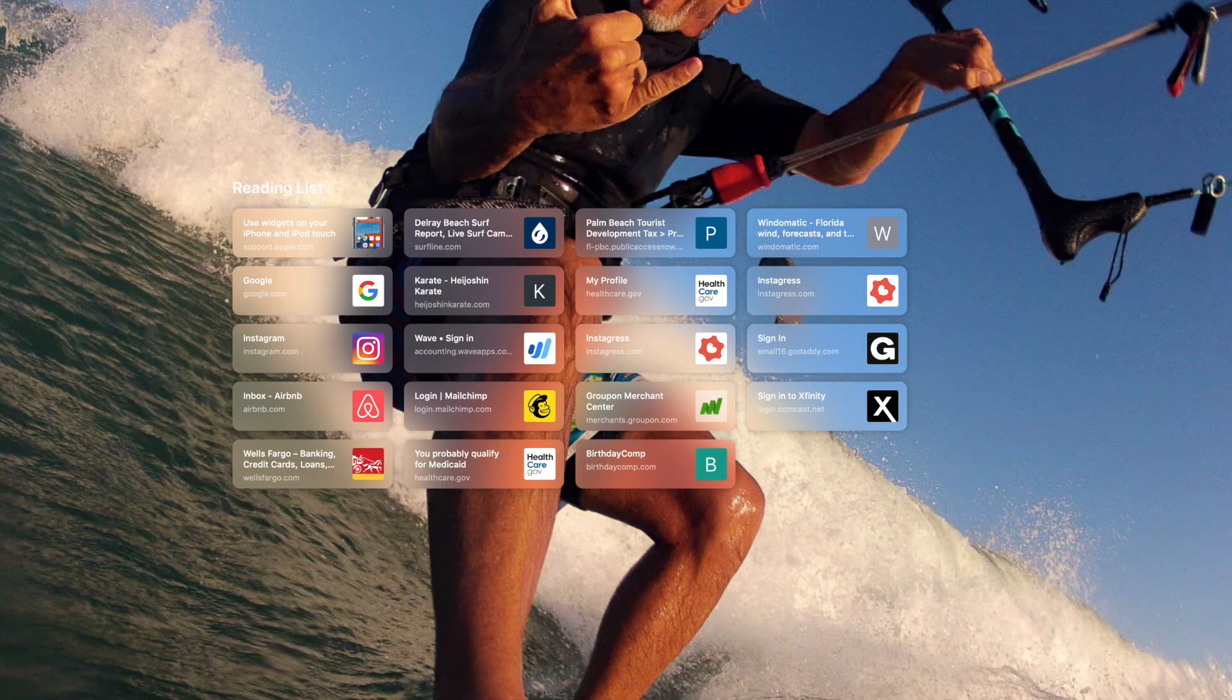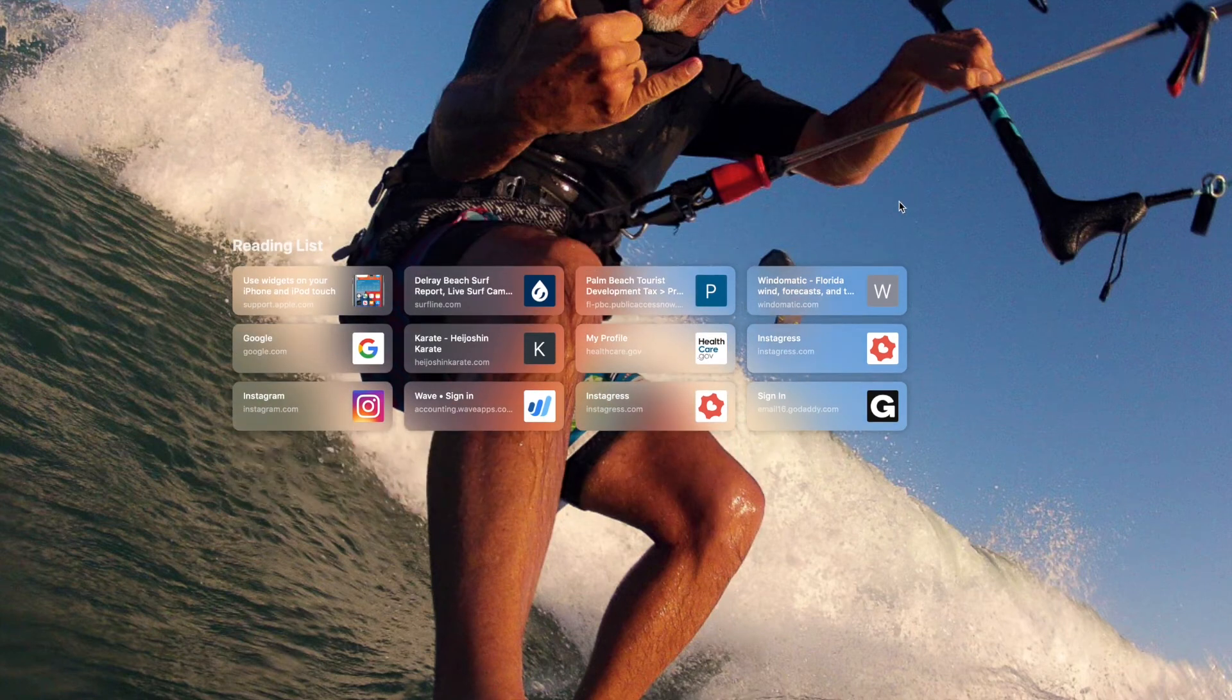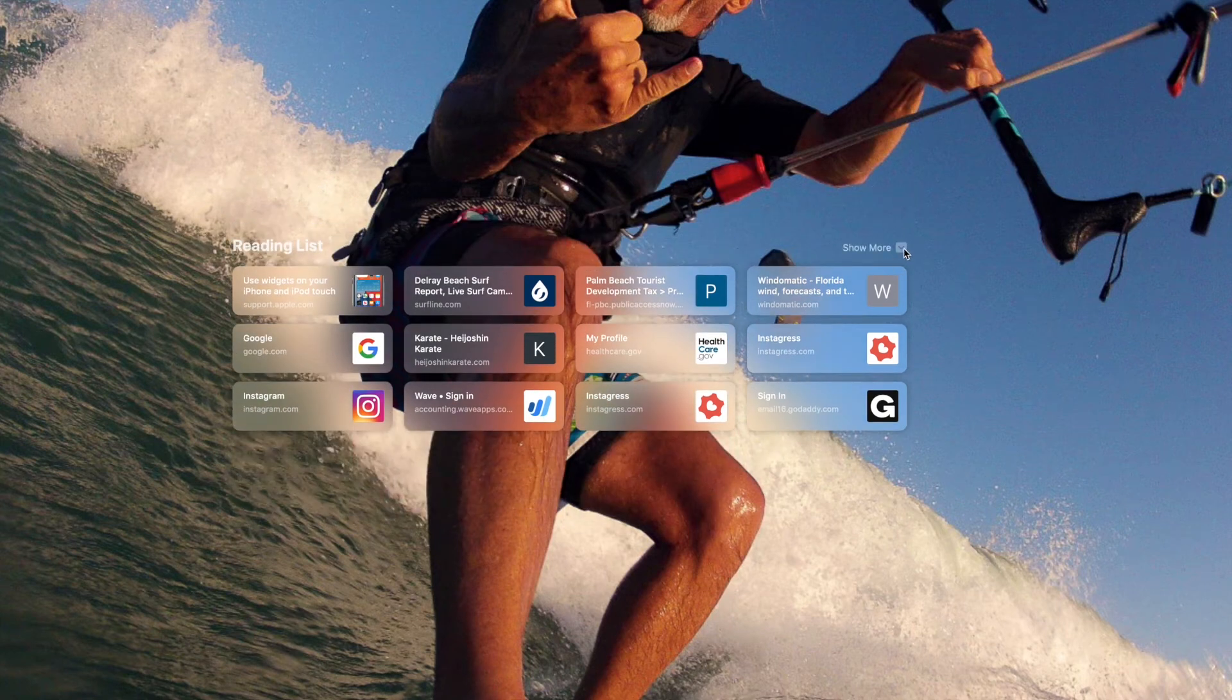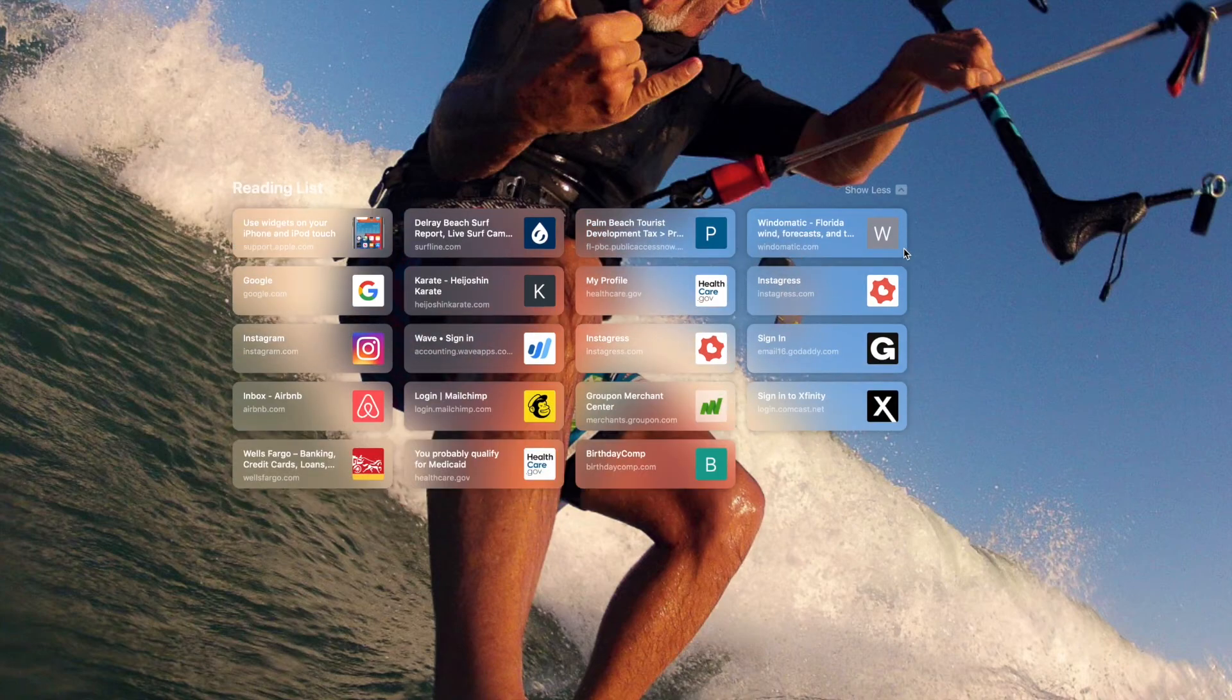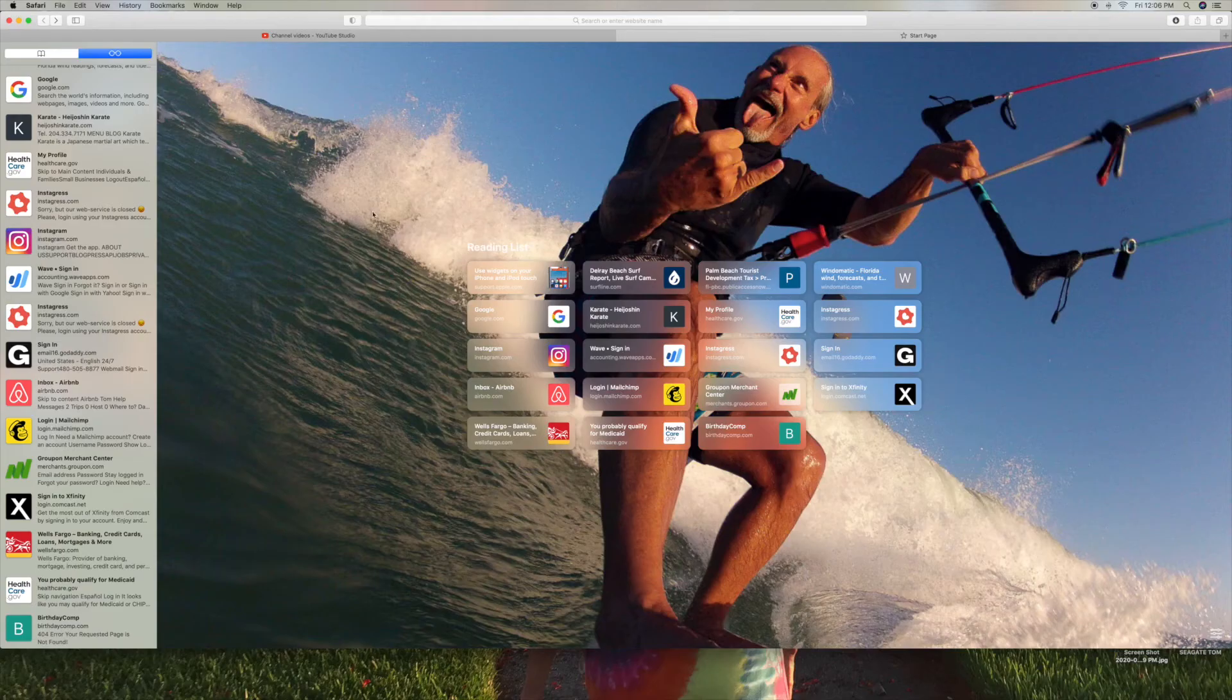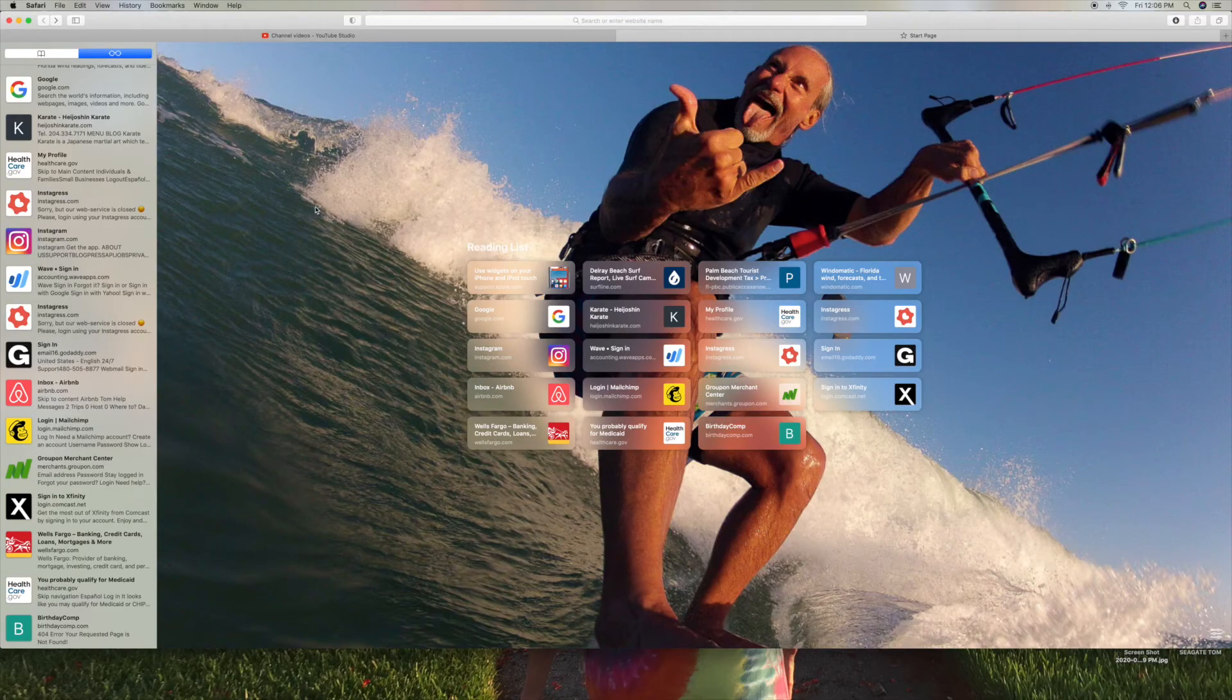And that changes over here as you saw. Now you can show less or you can show more. It's up to you. And that's how you edit your reading list.